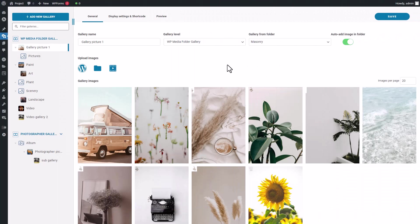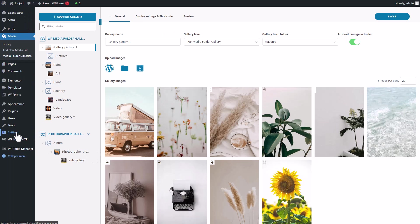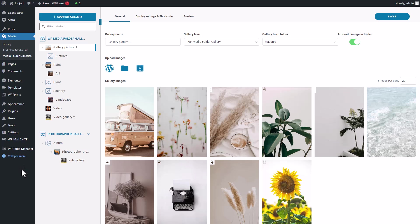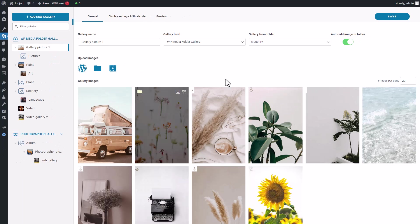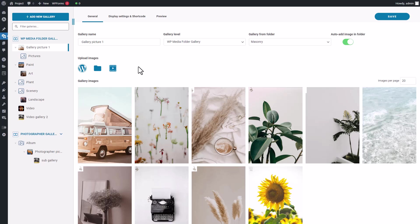The gallery management option is in the WordPress admin menu called Media Folder Galleries under the Media tab. You can also edit your galleries from your content, either from the WordPress editor or from Elementor. To create a gallery from scratch, click on the Add New Gallery button located in the top left corner of your screen, and then select Create New Gallery.